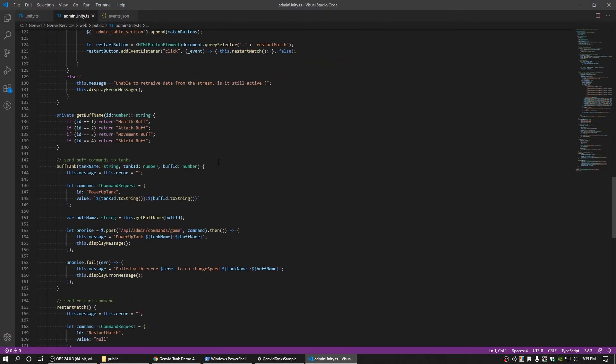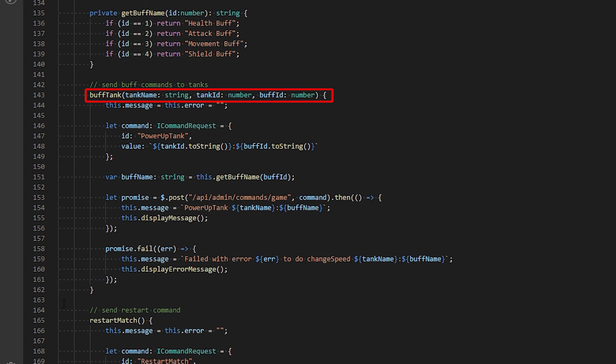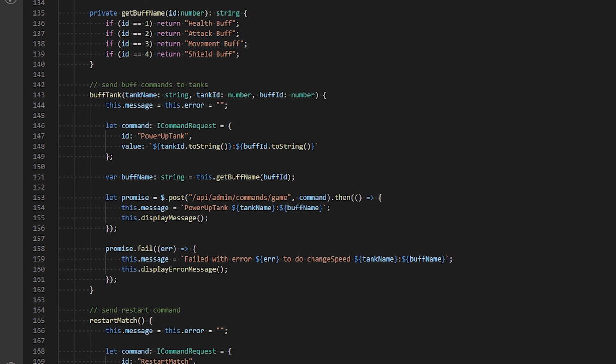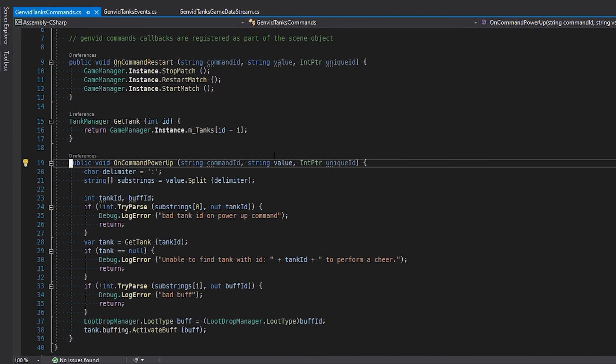View the admin Unity TS file and head over to line 143. The buff tank function builds an iCommand request, which is an ID-value pair. The ID allows commands to be mapped directly between the admin panel and the spectator client, while the value allows you to pass in custom arguments, such as the tank you want to buff and the type of buff you want to apply. This is the concatenated string value of player number and buff number, which is subsequently parsed as two integers in the Genvid tank's command component on the spectator client side.